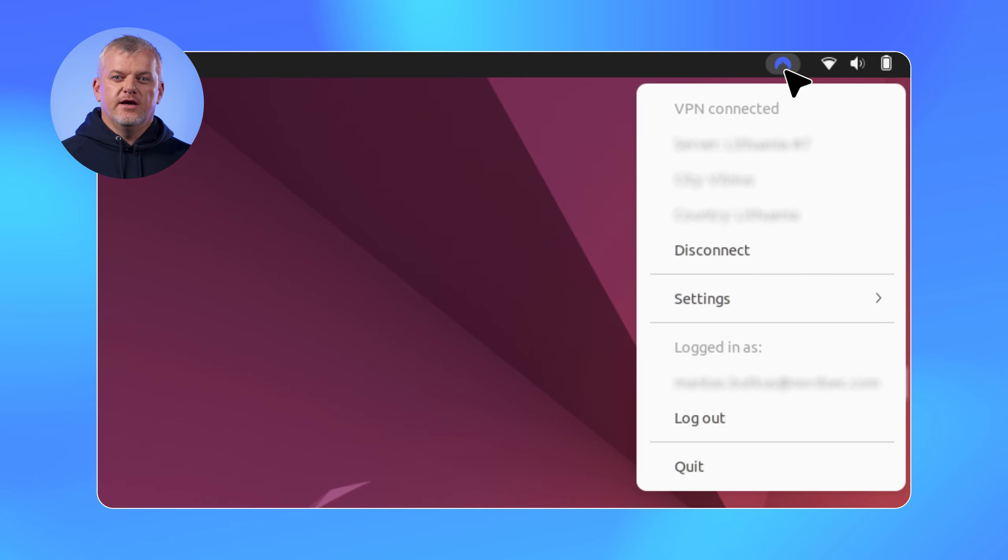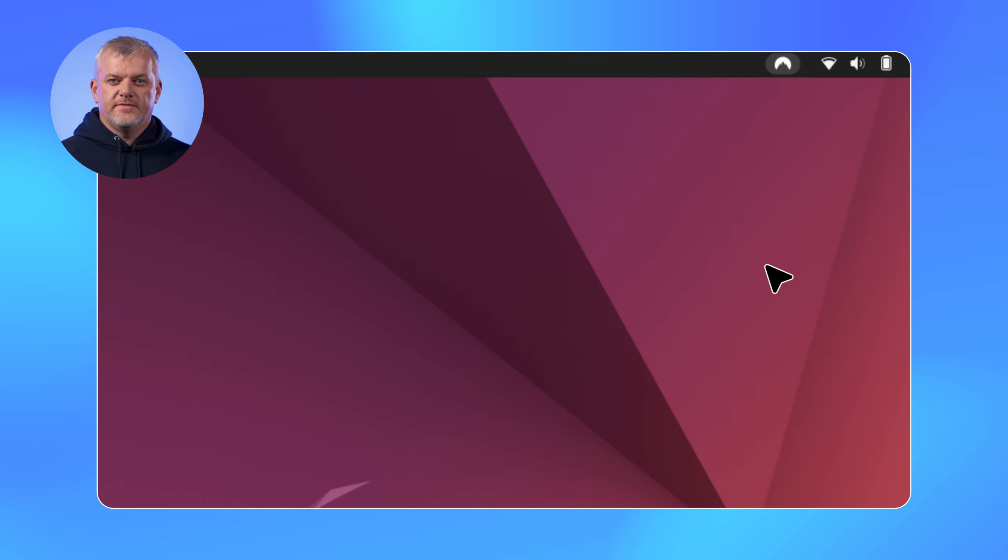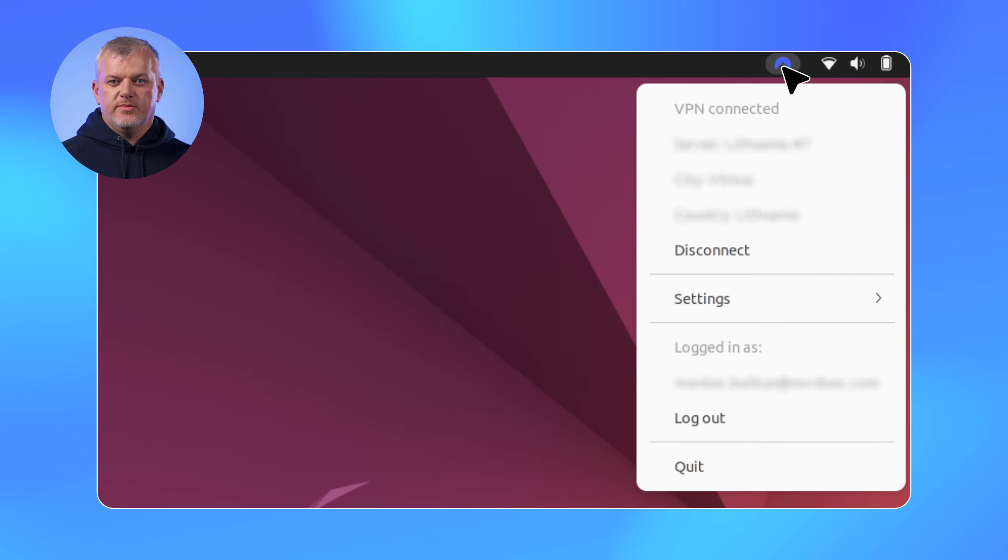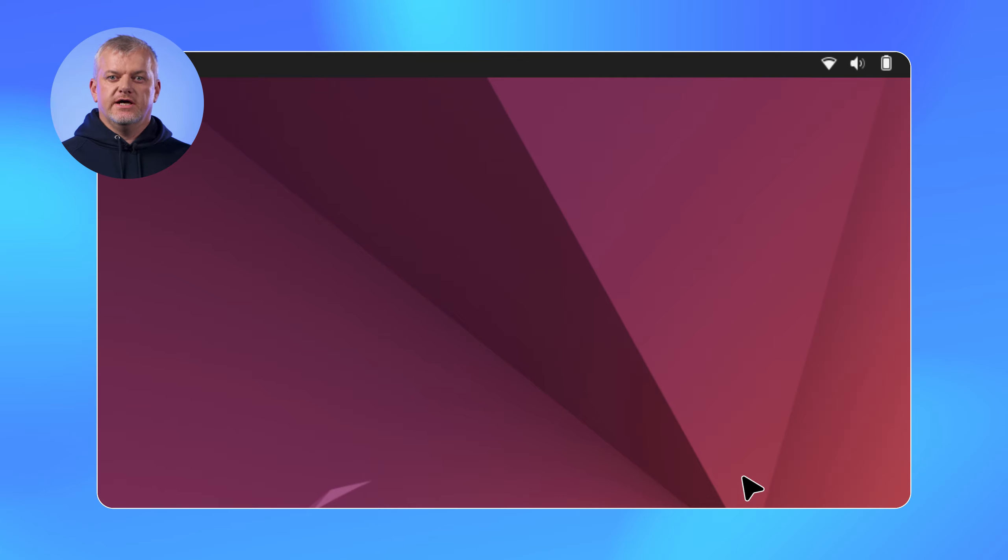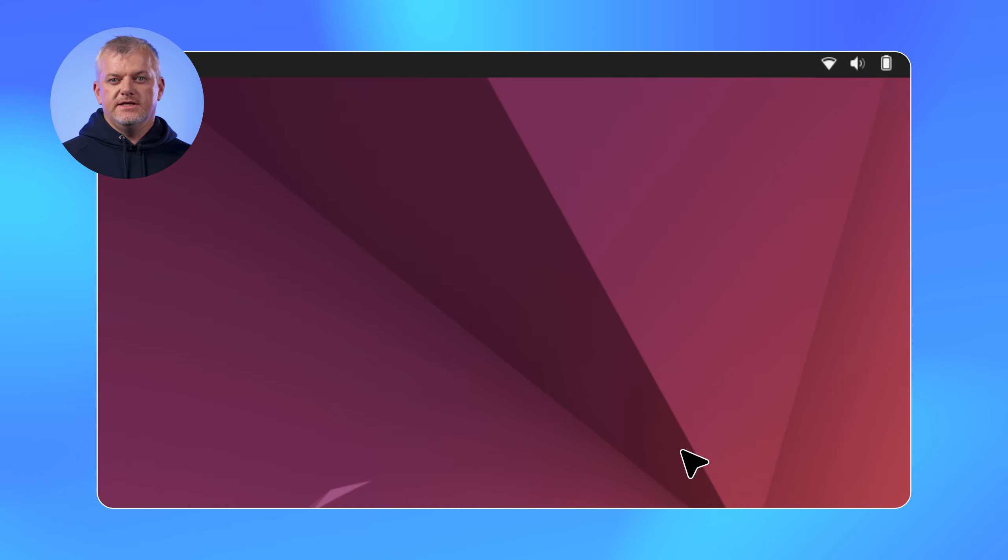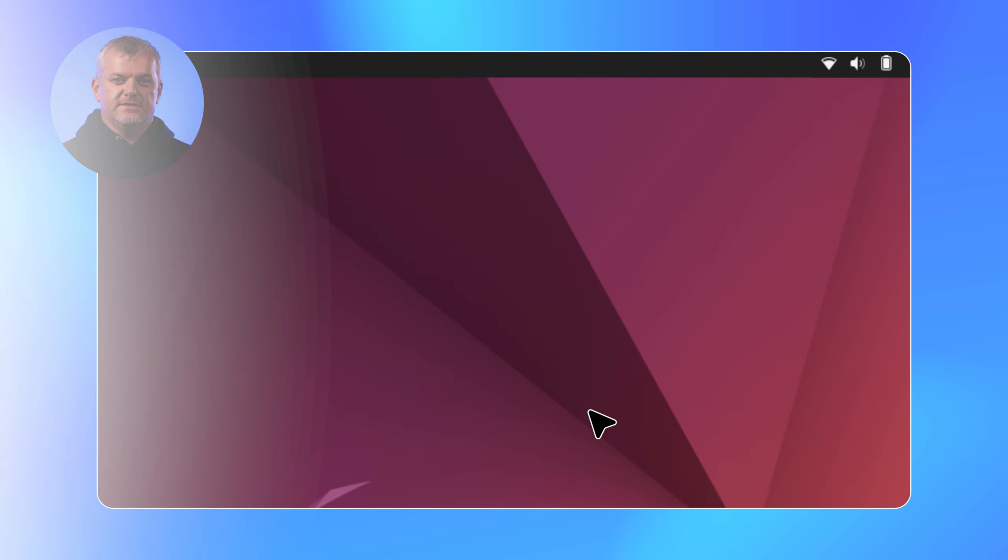Need to disconnect? One click and you're offline. And if you need to close the app, the quit option is right there too. Simple, easy, and efficient.